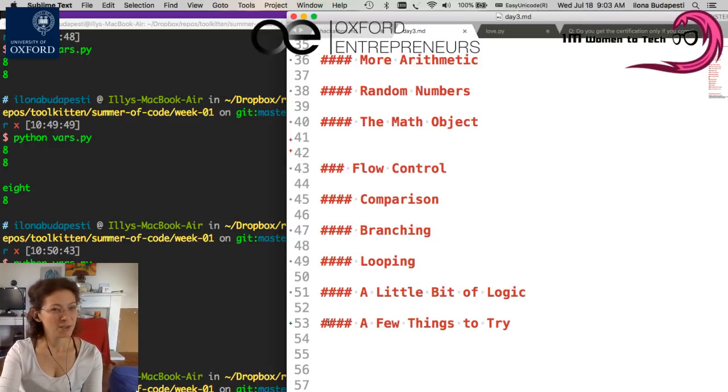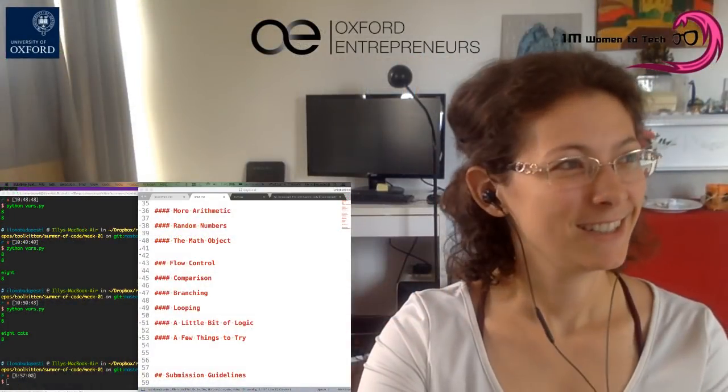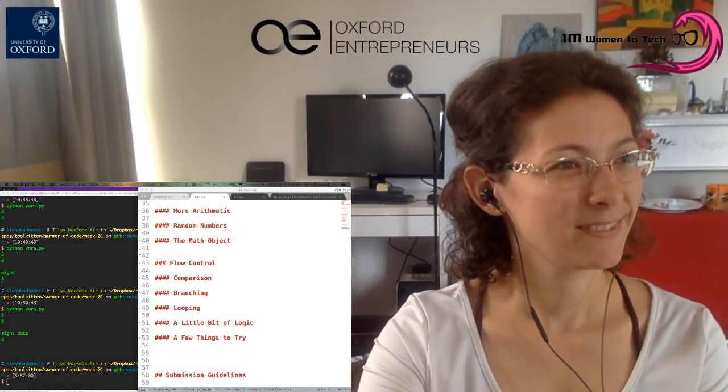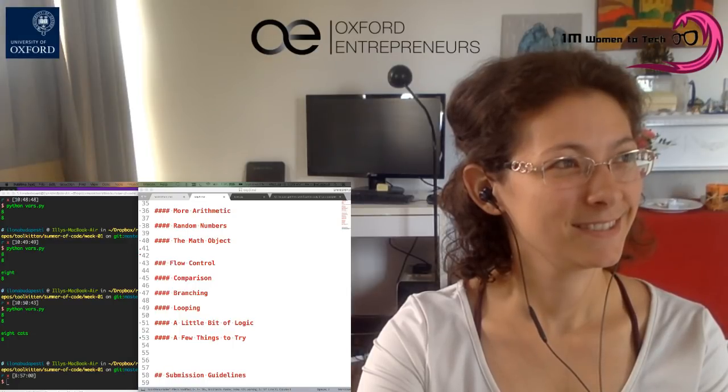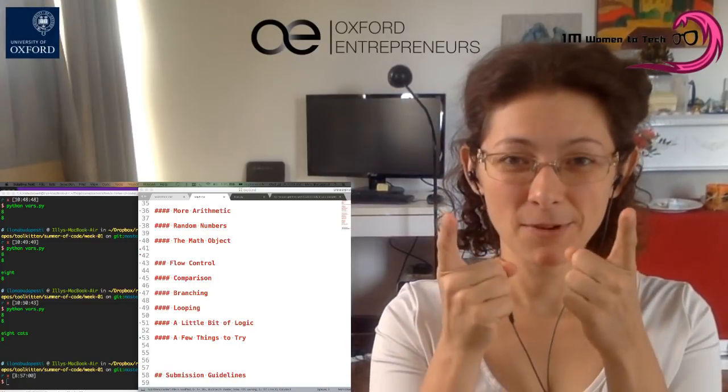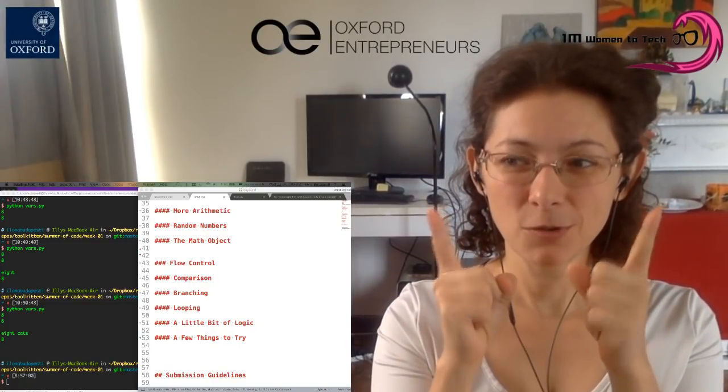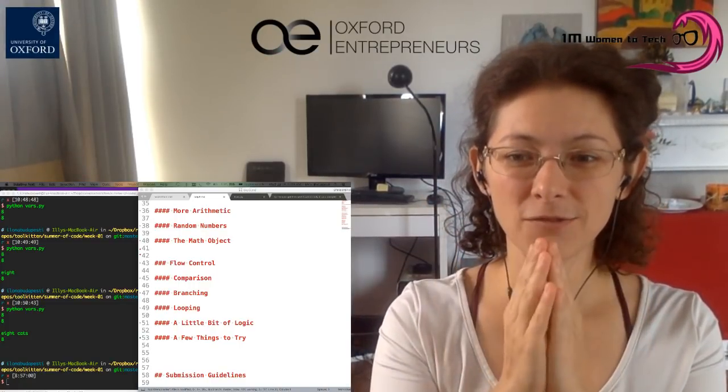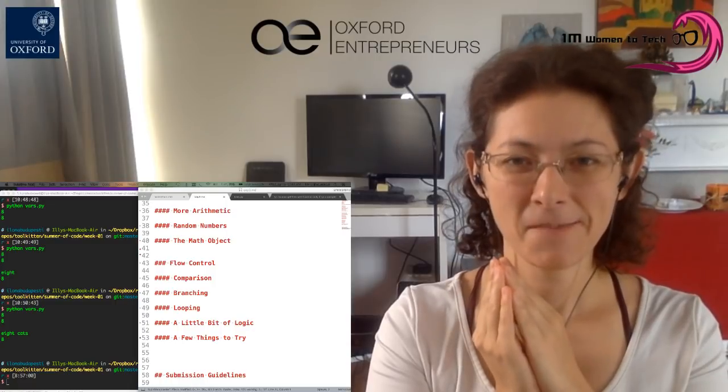Thank you so much. And remember, the hackathon submissions, the code freeze is on Friday at 9 a.m. Thank you. Bye.